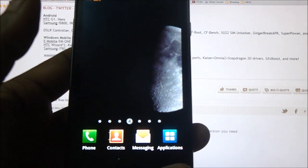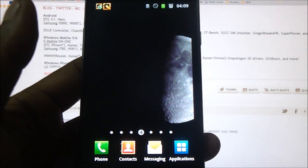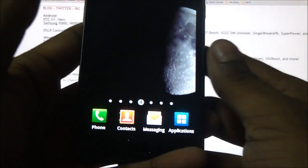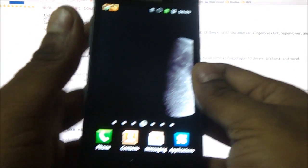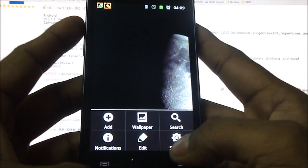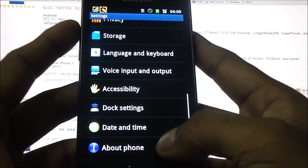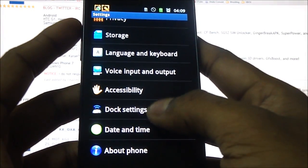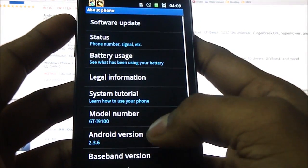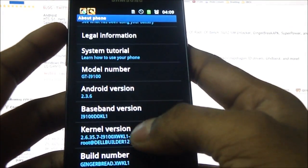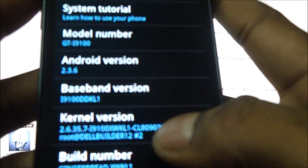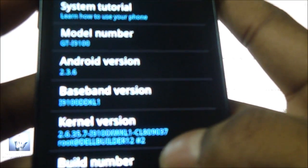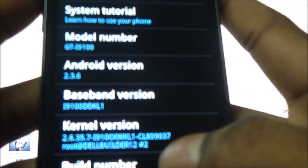The first thing you need to do when you're going to root the Samsung Galaxy S2 is hit the menu button and hit settings, scroll down, hit about phone and go down. You see the kernel version over here and let us just focus.